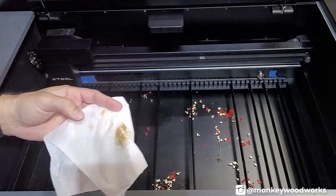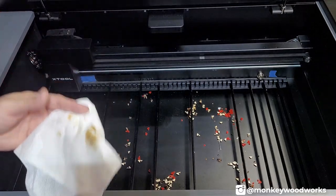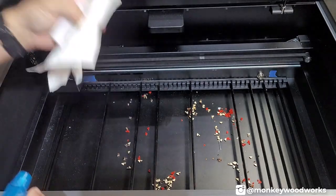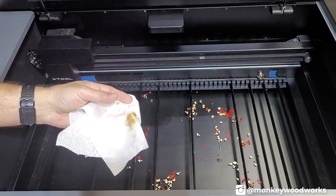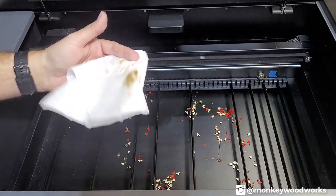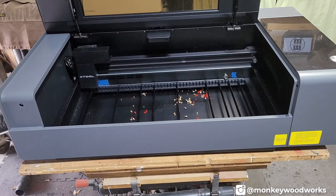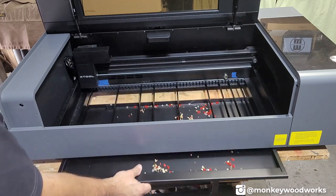I find that vinegar actually works better than isopropyl alcohol but either way you got to keep these clean if you want to keep your material clean when you're cutting or engraving on it. Now that I've cleaned the slats let me empty out the tray.